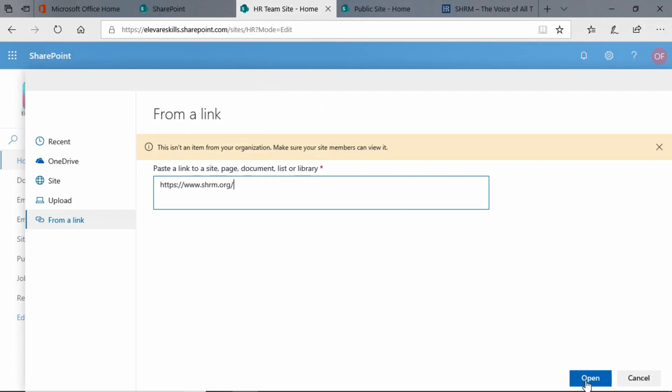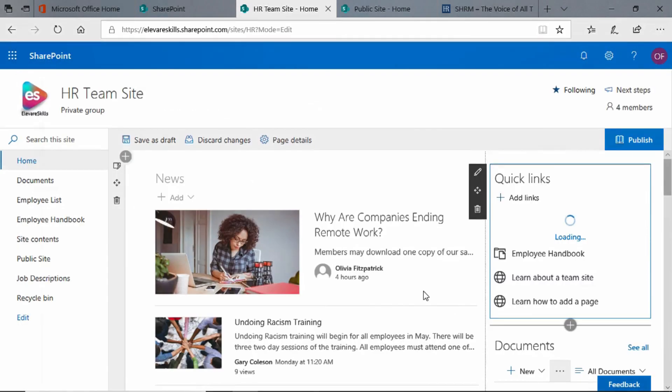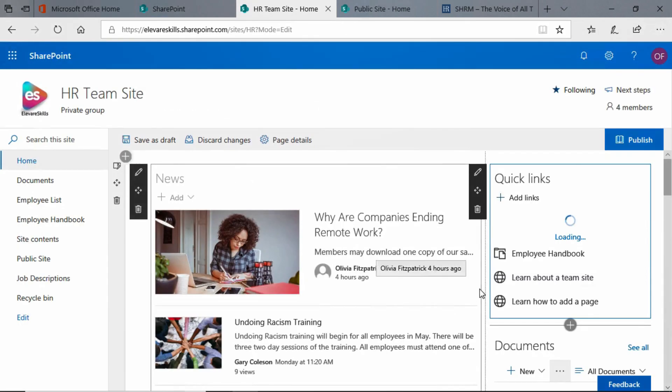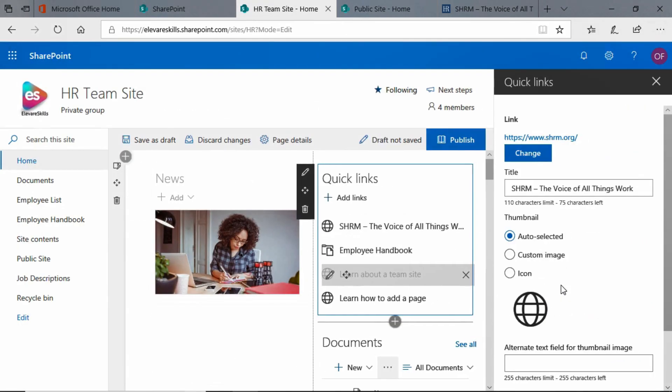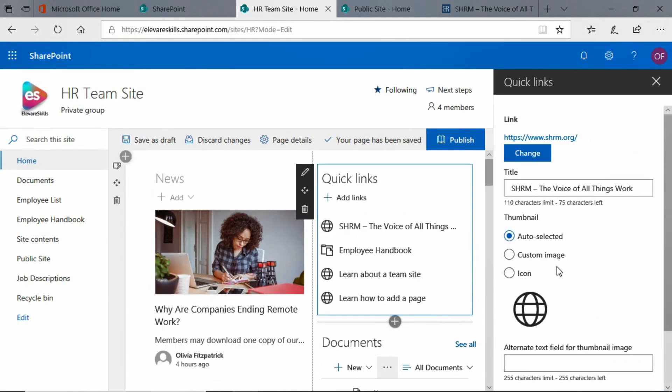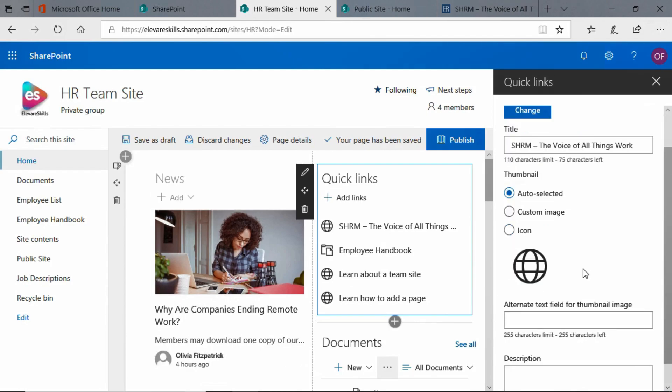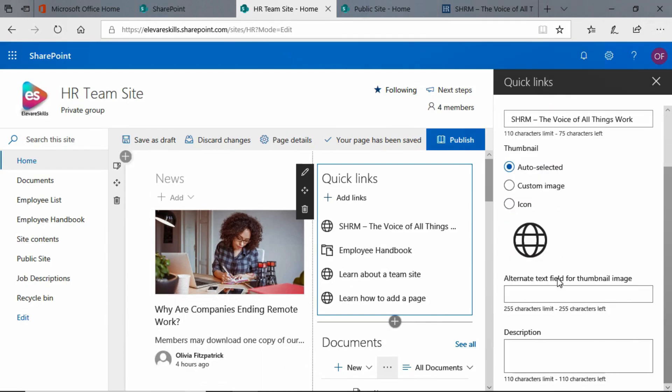We're going to go ahead and select Open, and we can see what it looks like. We see the title, that's fine. Again, we can change the image if we want. We can add Alt text. I'm just going to put something like Website, and Description. I don't need to bother with a description, I think.